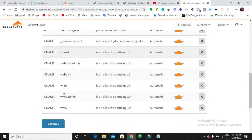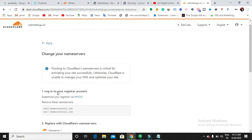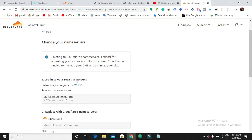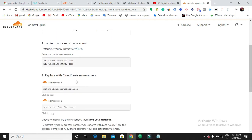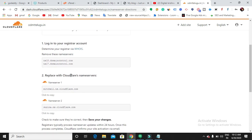Scroll down and continue. Now it's time to change your domain name servers. Cloudflare will show you the name servers you need to use, as well as your current domain name servers. You need to go back to your domain service provider and change the name servers. I have purchased my domain from Code ID.